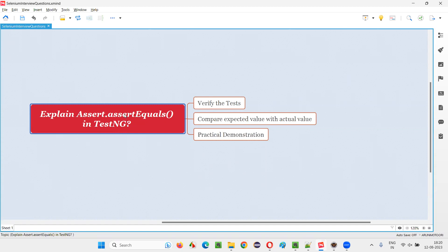Assert equals is one of the assertions available in TestNG. Apart from assert equals, we have different assertion types like assert true, assert false, and directly assert dot fail. Like that, many types of assertions are there in TestNG. But this question is specifically asking us to explain about assert equals.